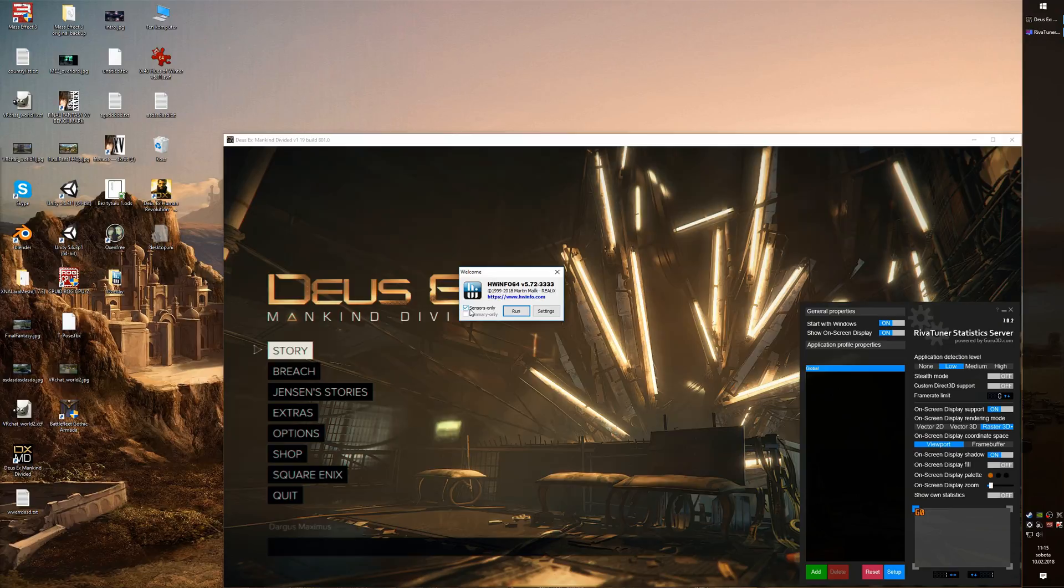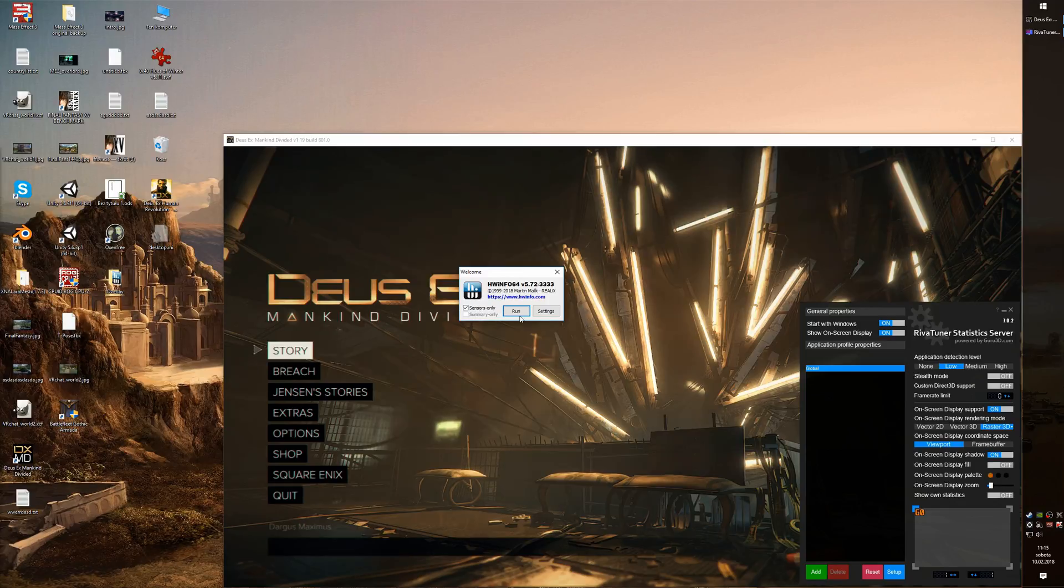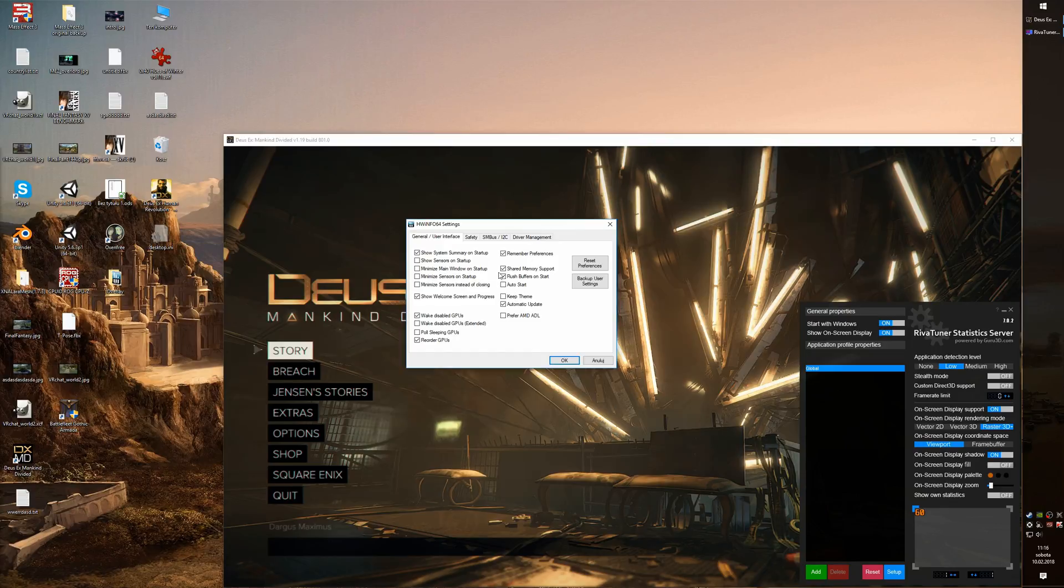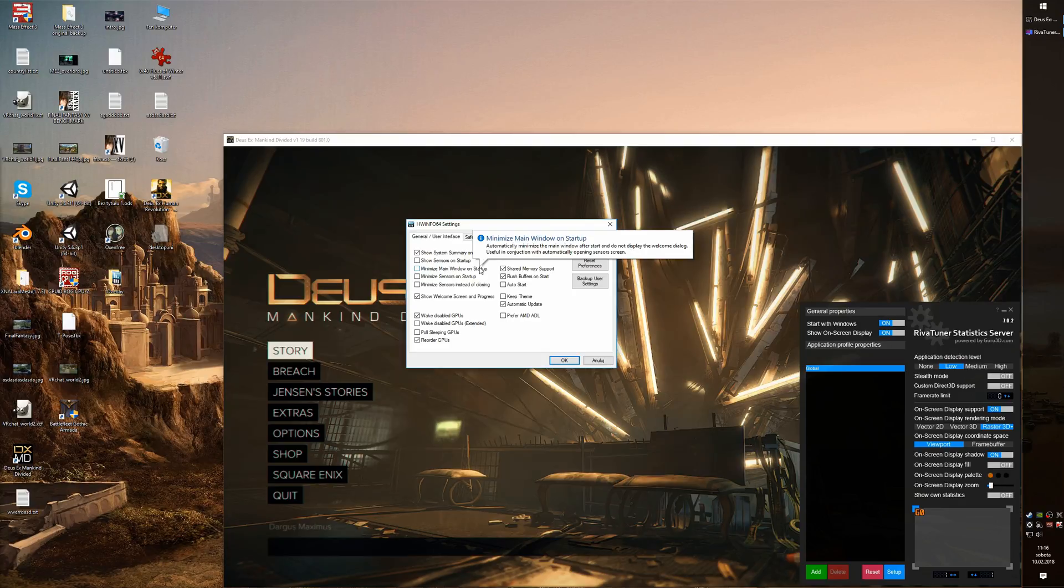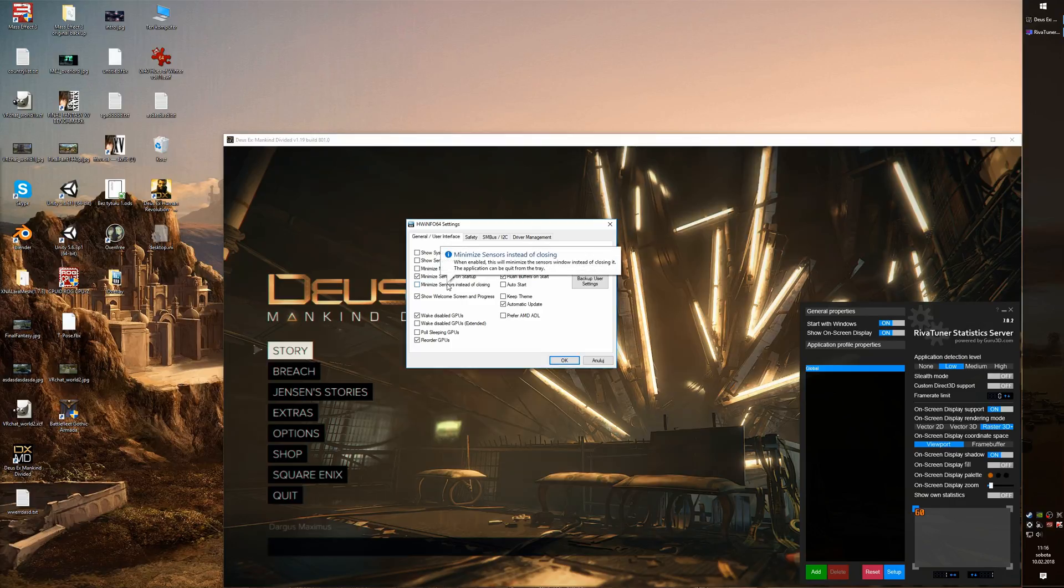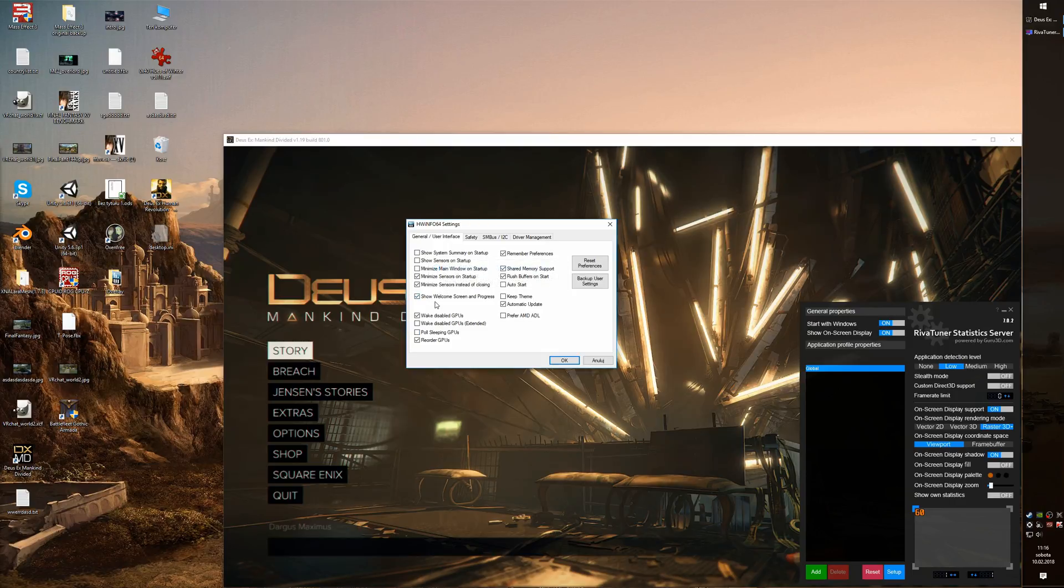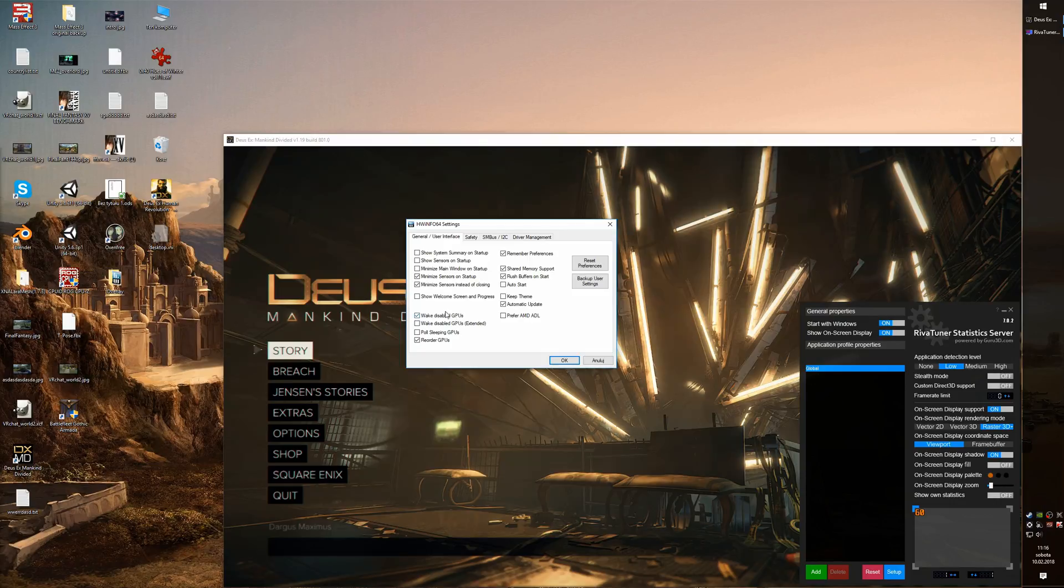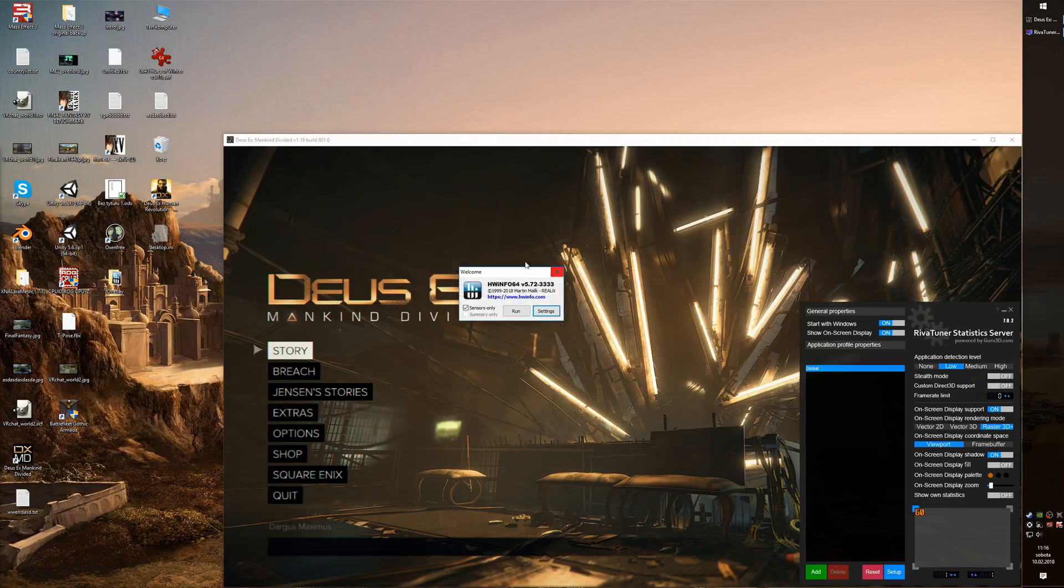After that we can open settings in which we are going to change the way HWInfo is launching to make it practically invisible. First of all we are going to disable show system summary on startup, we don't need it. Then we are going to make HWInfo launch minimized with sensors on startup, and also check the minimize sensors instead of closing. After that we disable the welcome screen and progress so it's practically invisible now. At the same time if you want you can select the auto start option in here.